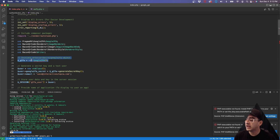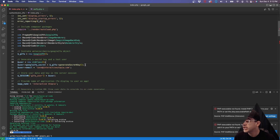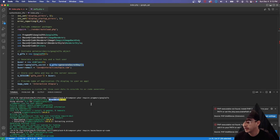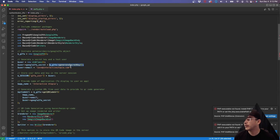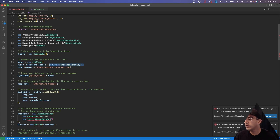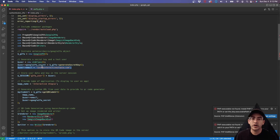The first thing we do once those classes are included is instantiate a new Google2FA object. That allows us to generate a secret key for the user. Referencing the RFC document I mentioned, this class does all the heavy lifting — you just need to generate the key, which the class handles for you, and then store it in a variable along with the user's email.